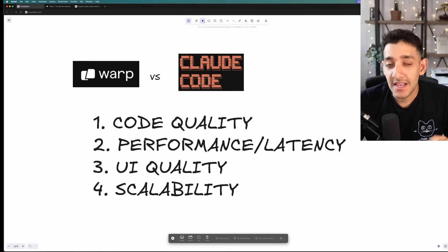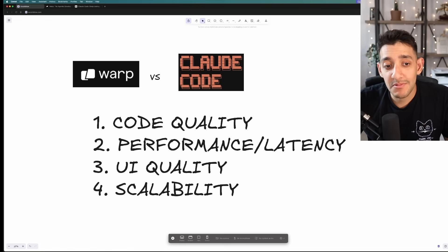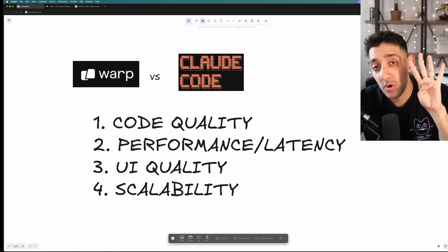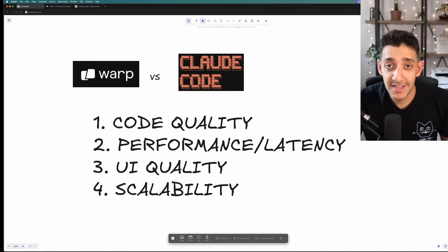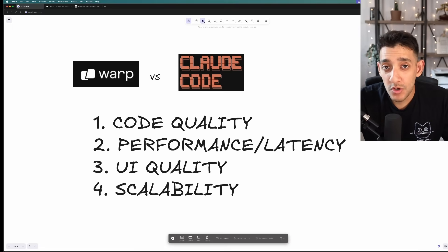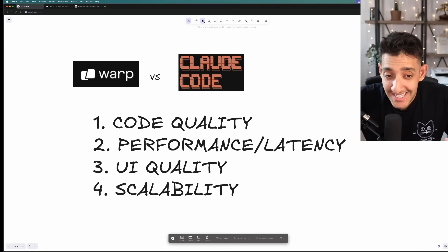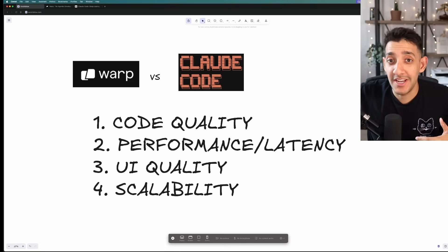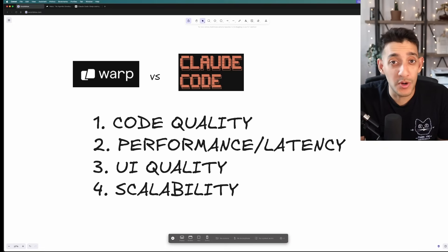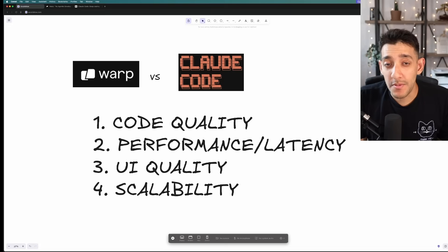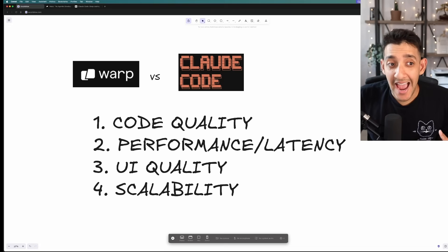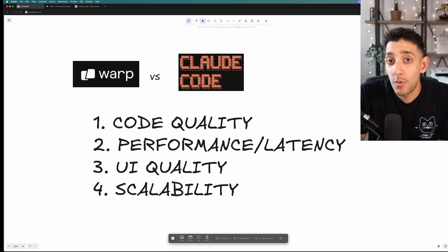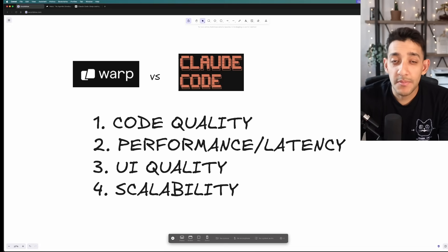I'm not going to try and sugarcoat anything. And to keep this as objective as possible, I'm going to be scoring both on four different criteria. Number one is code quality. How easy is it to actually onboard an engineer after the coding is done? Number two is going to be performance and latency. How long it actually takes to make what we're trying to make.